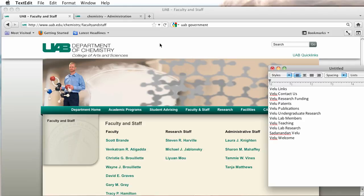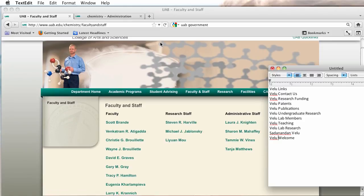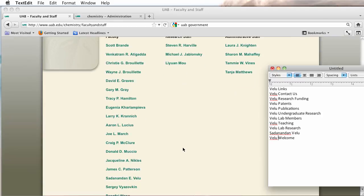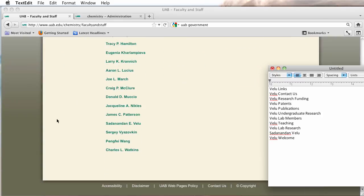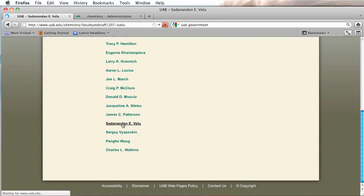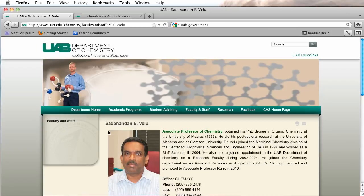This is a quick training video on how to create a menu on the left-hand side of the page. Currently I'm logged into the chemistry site and we want to create a menu for this page and it's going to be displayed right here.